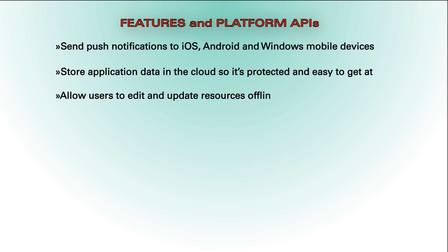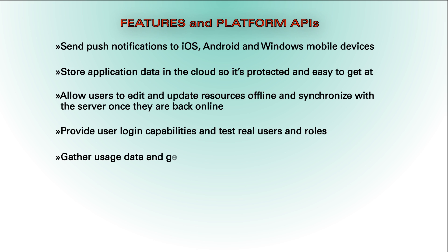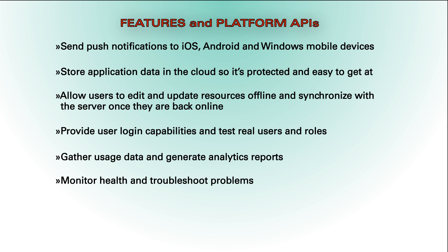Allow users to edit and update resources offline and synchronize with the server once they're back online. Provide user login capabilities and test real users and roles. Gather usage data and generate analytics reports. Monitor health and troubleshoot problems.